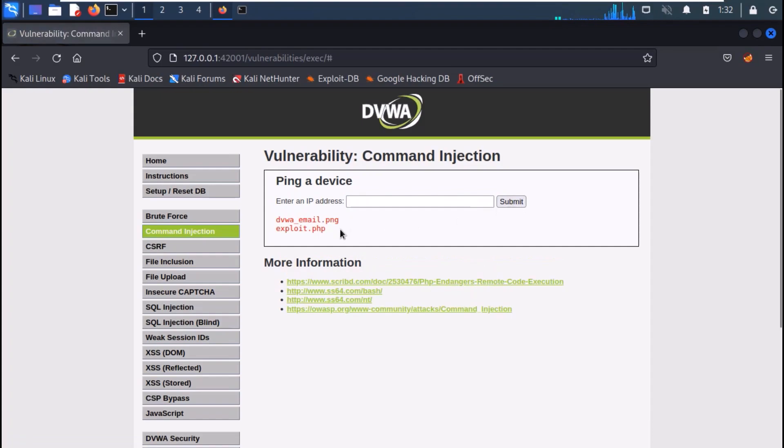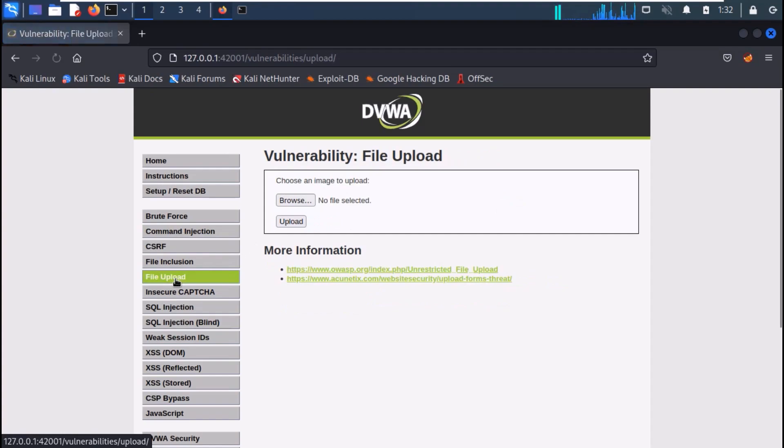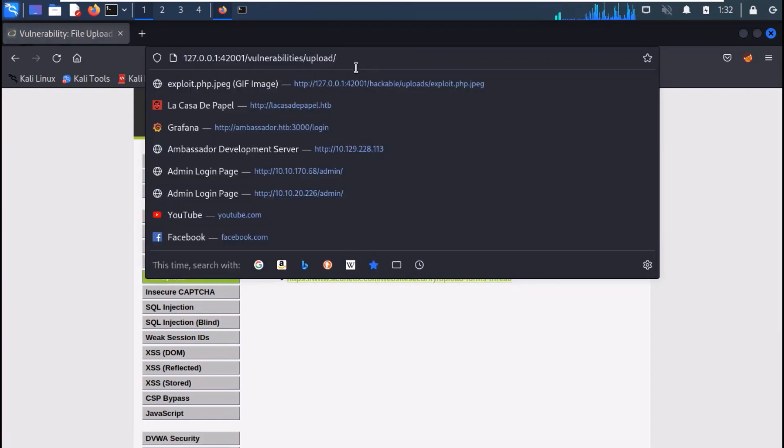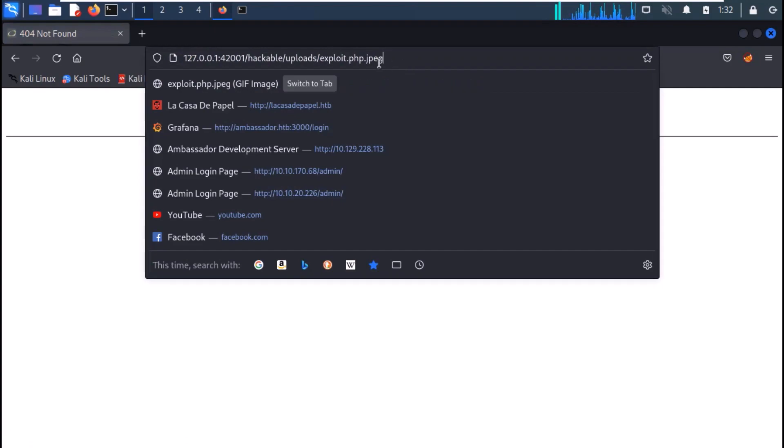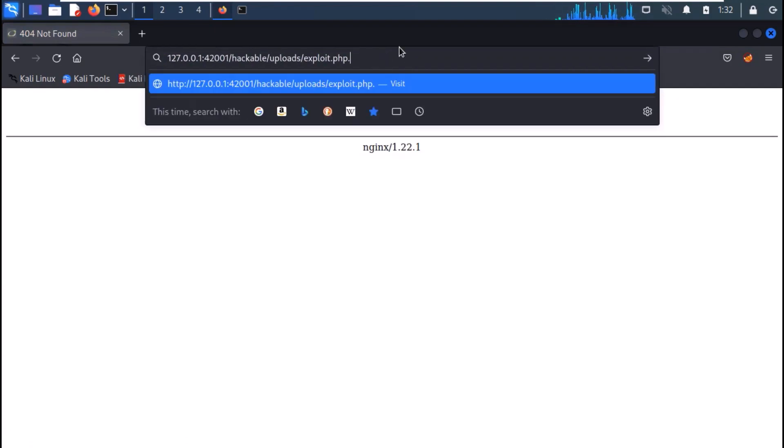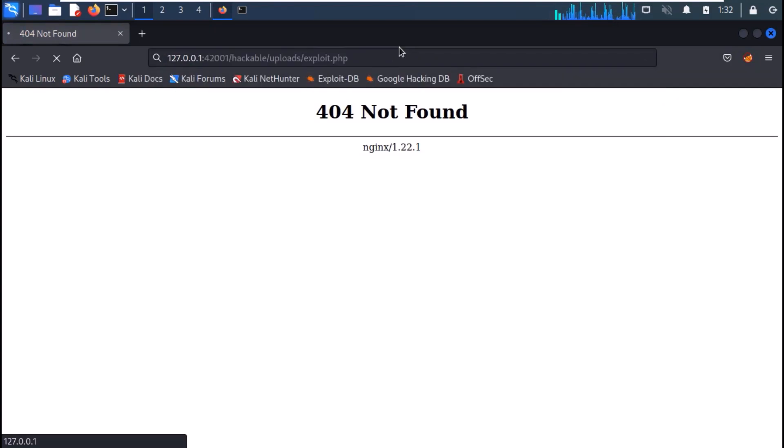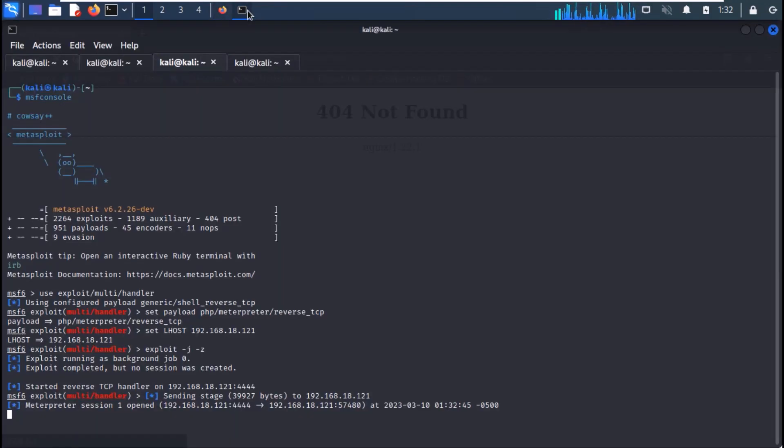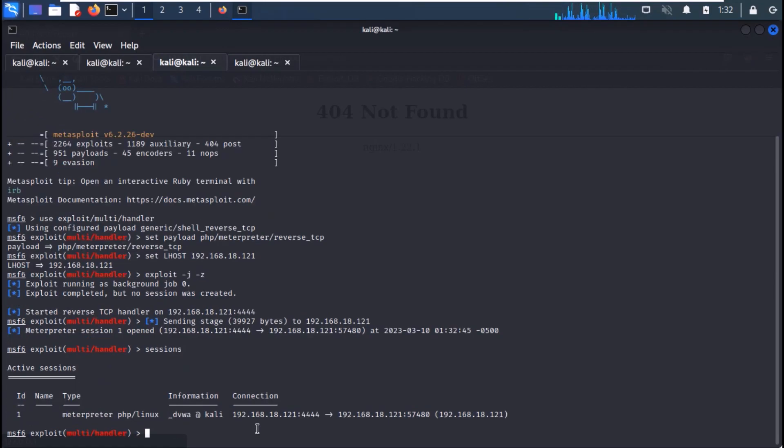And you can see that we have renamed the file. Now, try to open the file again. And you can see that we get the reverse meterpreter shell.